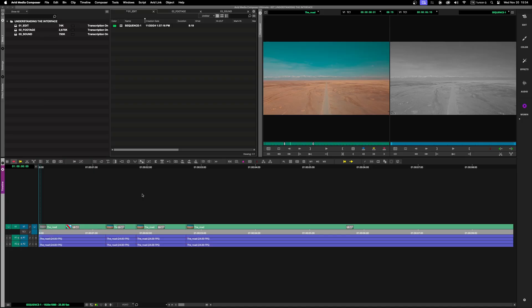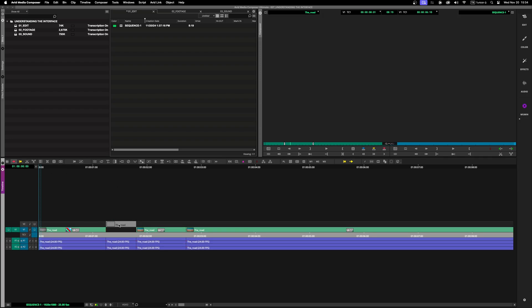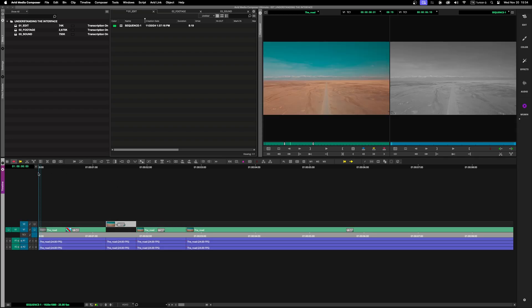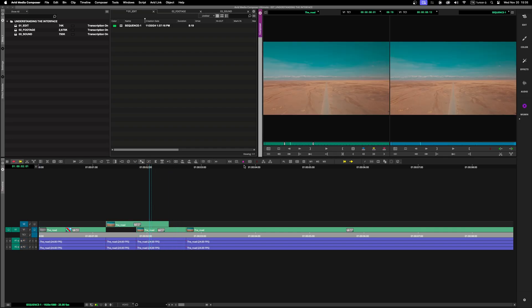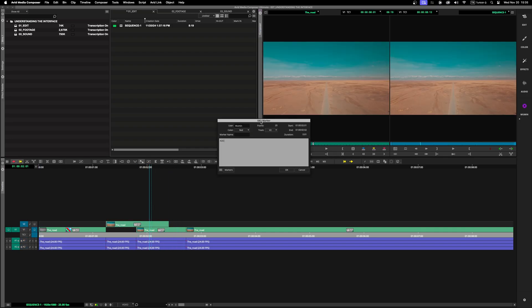The timeline is where your editing magic happens. You'll use tools like the Selection tool to move clips around, the Trim tool to refine edits frame by frame, and Markers to add notes and keep track of key moments.